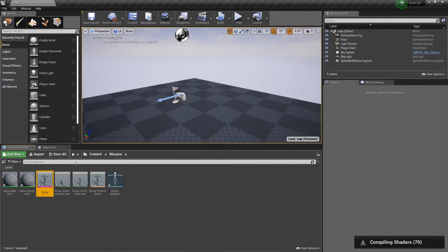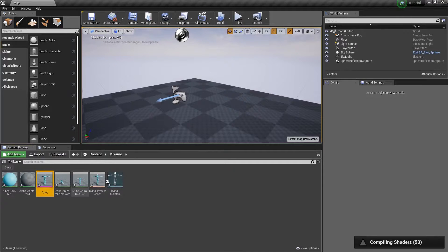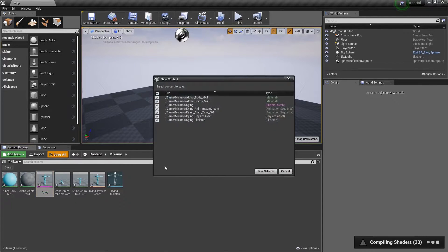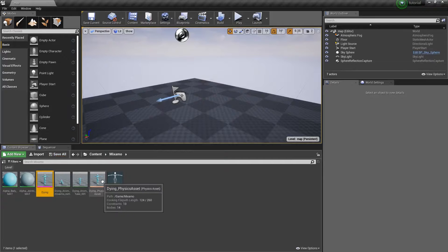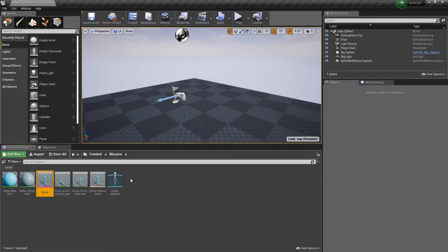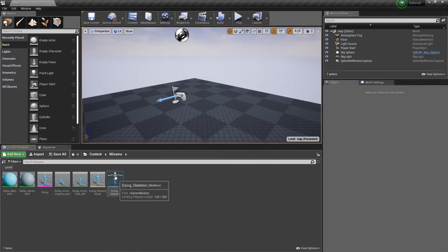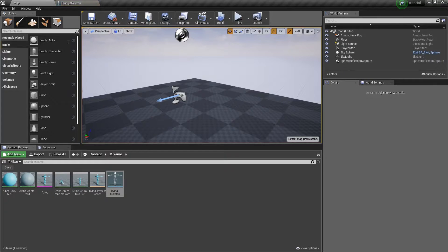All right, we're all set here. We have pretty much everything we want. Our animations are in here. We have the Mixamo mesh. We'll save everything to make sure it's all set up. Then, of course, we're going to want to open up the skeleton.